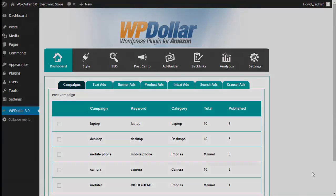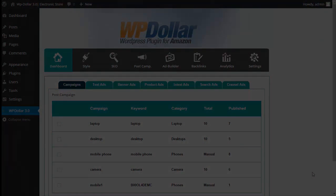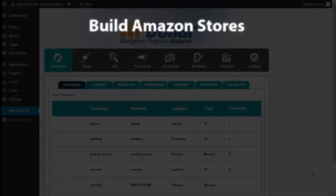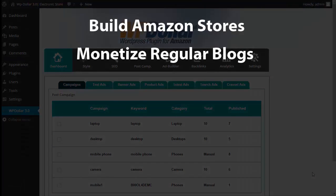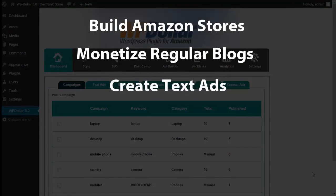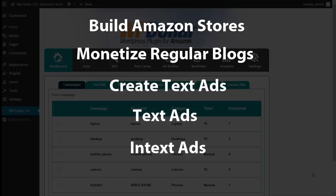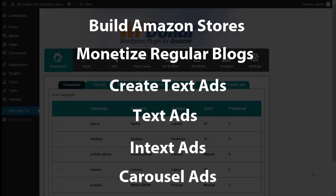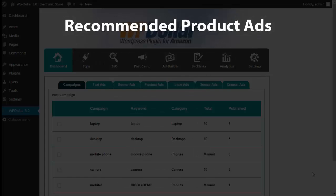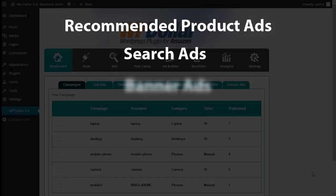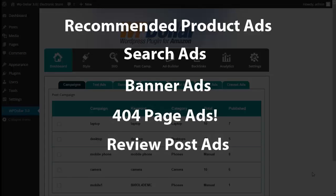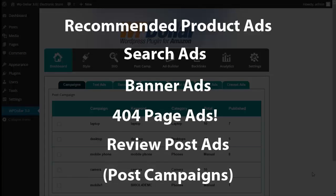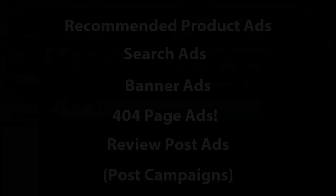It can build Amazon stores, monetize regular blogs, create text ads, use text ads, in-text ads, carousel ads, recommended product ads, search ads, banner ads, 404 page ads, that's pretty cool, and review post ads or post campaigns.